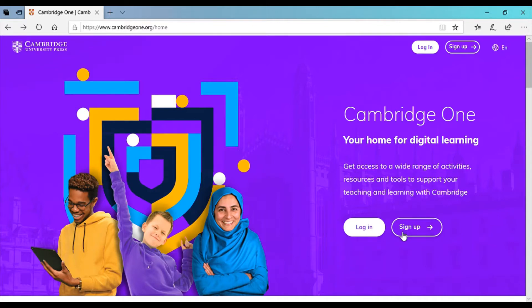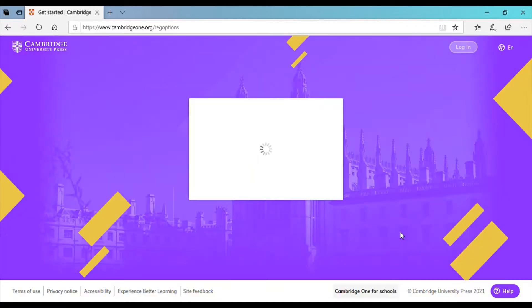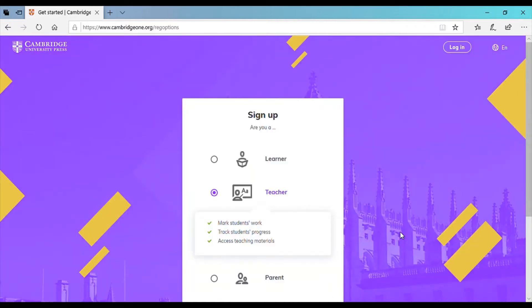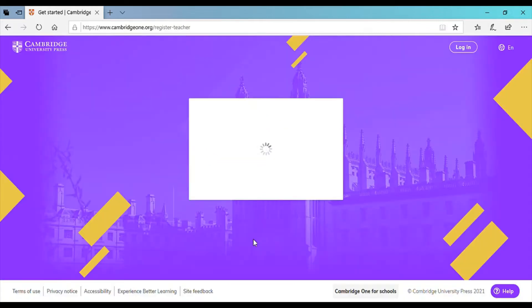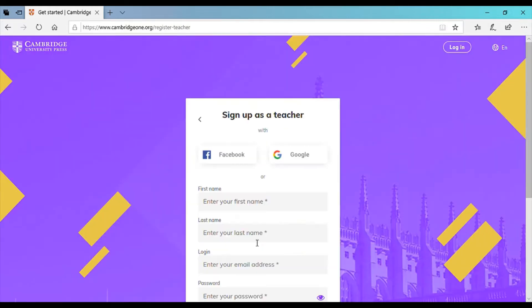If this is your first time into this website you're gonna need to sign up. Signing up into this website you have three options whether you're a learner, teacher, or parent. So in our case if you're a teacher you should choose teacher. Click next.